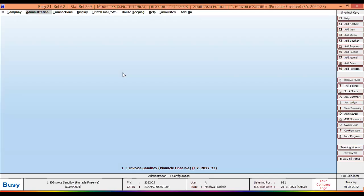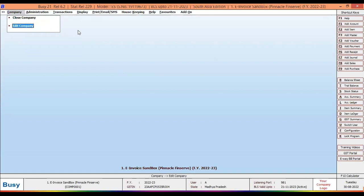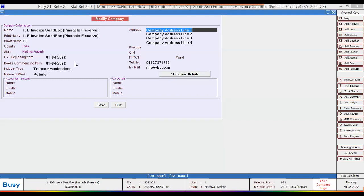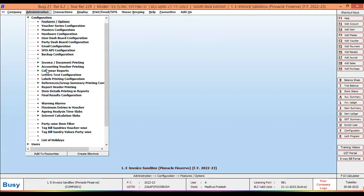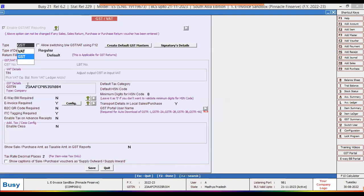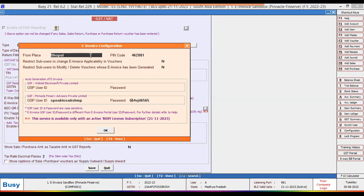Now let's have a practical look in Busy software. I have opened a sample company. The first step is to configure the company's details — go to Edit Company, fill up the complete address and company name information, and click Save. Next, go to Configuration, then Features and Options, then the GST part.